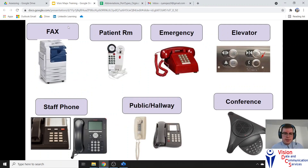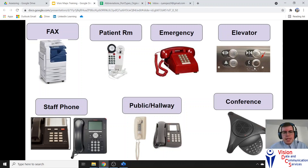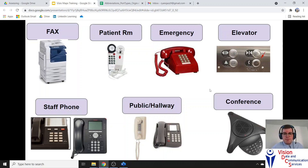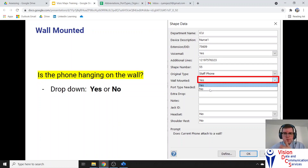Here's what all these devices look like: a fax machine, a patient room phone or MedPat phone (which is an analog device), an emergency phone on a POTS line, an elevator phone — sometimes there's a phone, sometimes just a button — a staff phone which can be digital, IP, or sometimes analog, a public hallway phone which is typically analog, and a conference room phone which is either analog or IP. As you keep doing assessments, you'll start knowing whether something is analog or IP based on the type of port it's connected to.